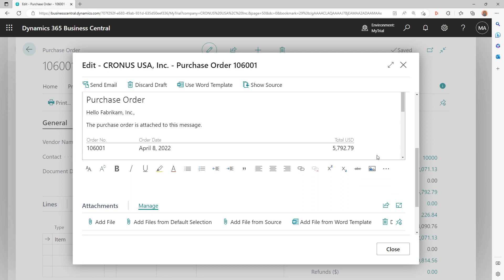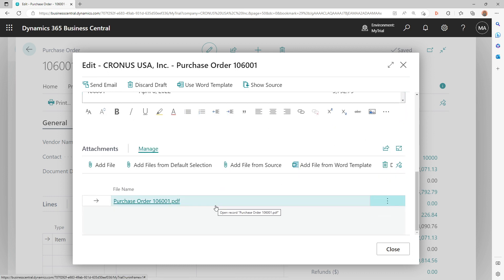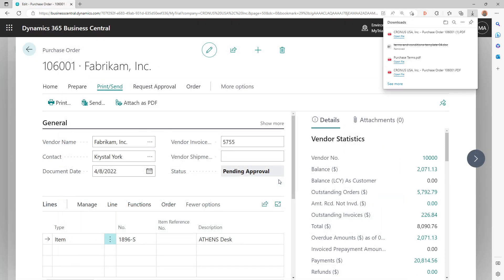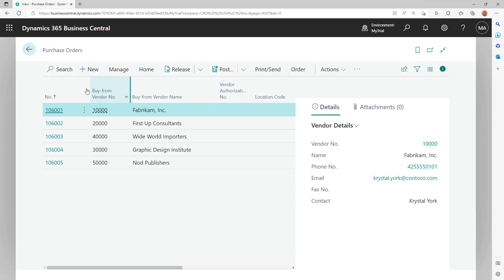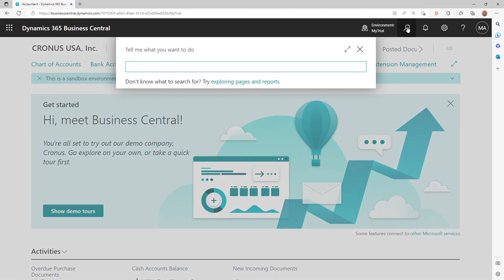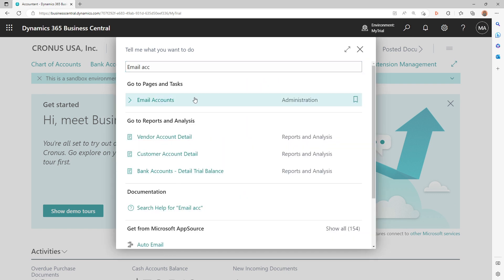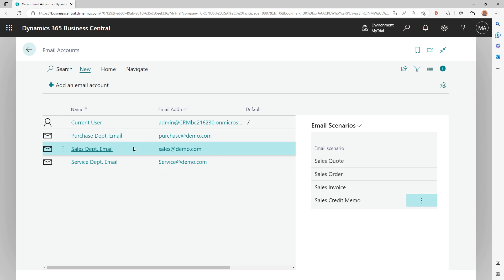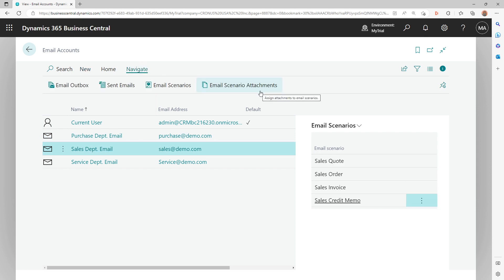As you can see, when composing an email it also creates a body and attaches the relevant document. We'll discuss those details if you let me know in the comments. But now, what if your company always wants to include terms and conditions whenever an email goes from the purchase or sales department? Microsoft considers this business need — in the Navigate option there is an Email Scenario Attachments feature, which lets you assign attachments to different email scenarios.